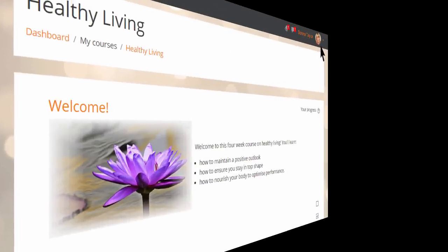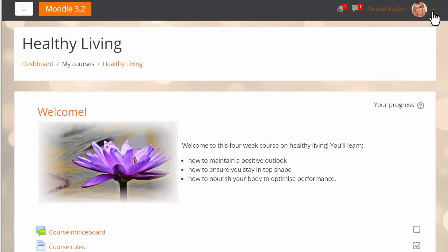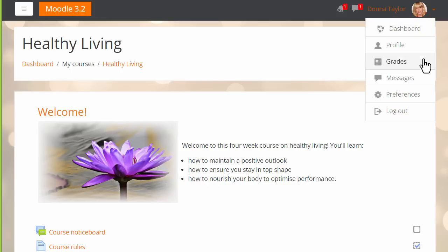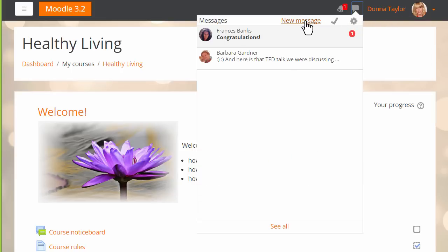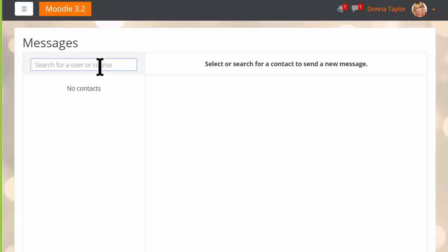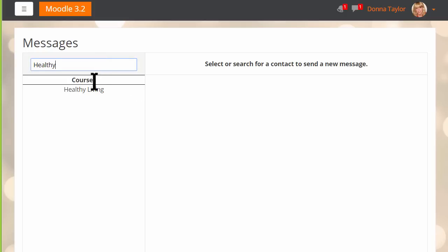New messages can be sent in several ways. She can access messages from the user menu, or she can click New Messages and then either message a contact or search for a contact, for instance from her course by adding the course name.